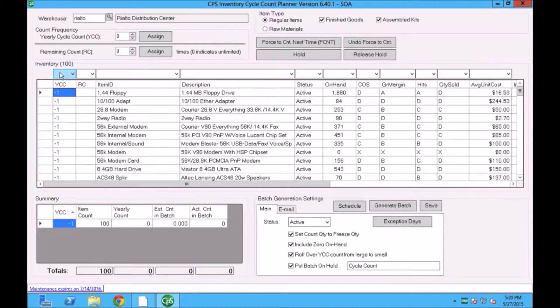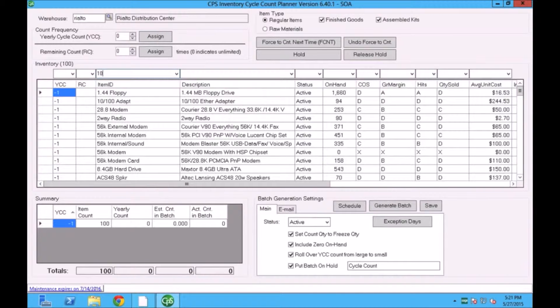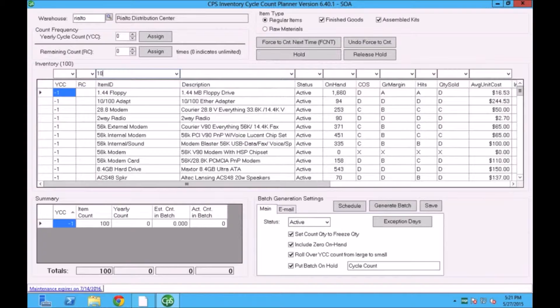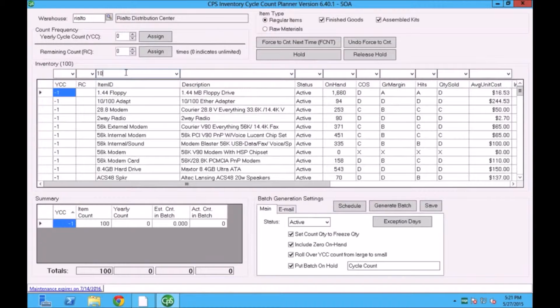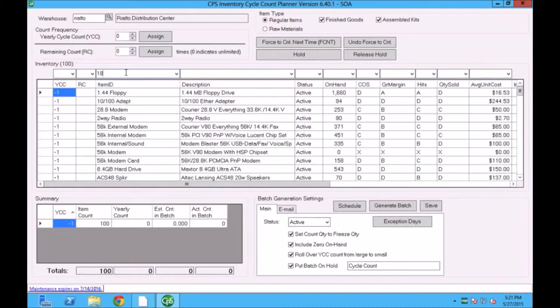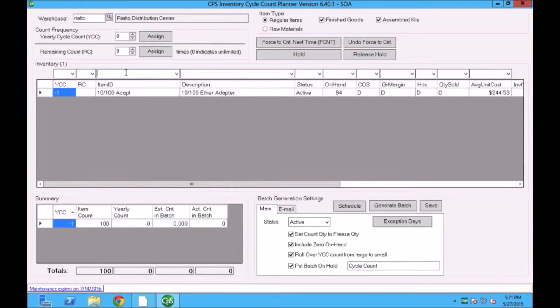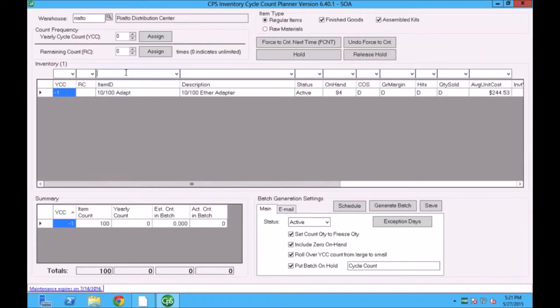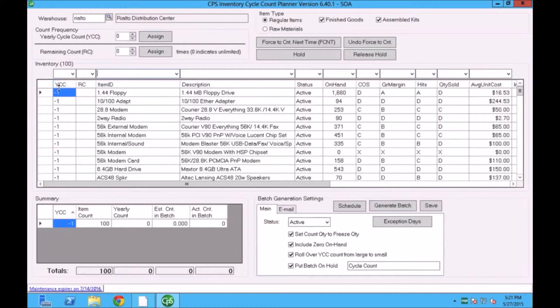This middle grid works like an Excel file. You can put your filters in here and it will filter down to the item. The goal of this program mainly is to tell the system how many times throughout the year you would like to count the item. And based on that, the system will generate daily counts and send an email notification. So for me to filter, I can start typing an item. I can filter by the item, starts with automatically. As I type in, it brings the items.